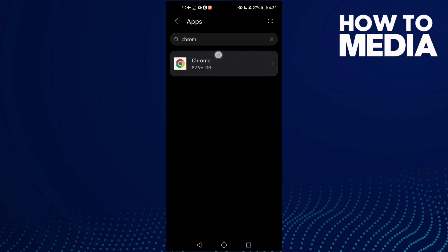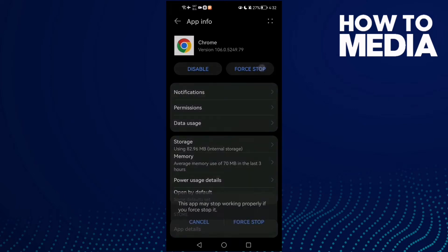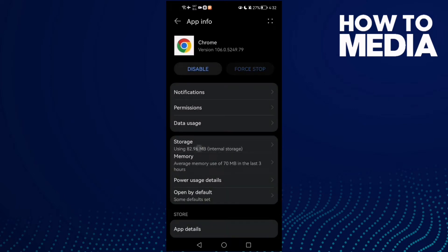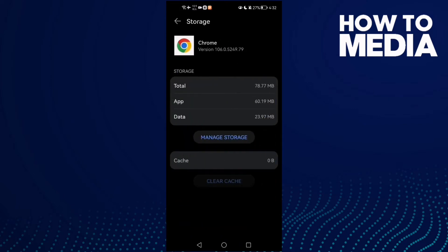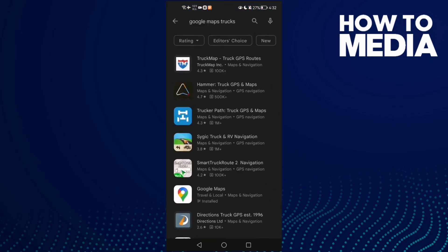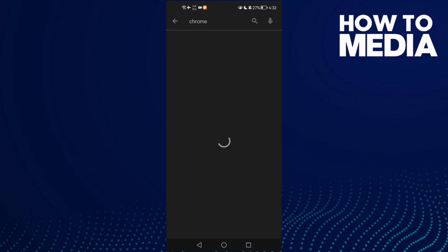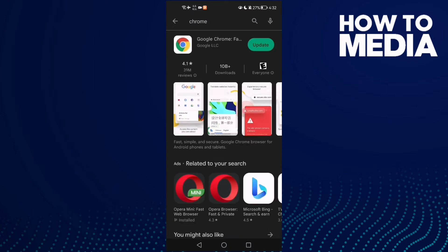Then tap Apps again, and search for Chrome and select it. Now tap Force Stop and Clear Cache. Then go to the Play Store, search for Chrome, and update it.